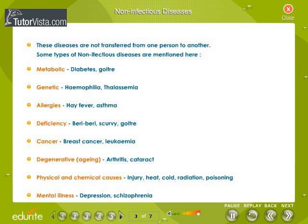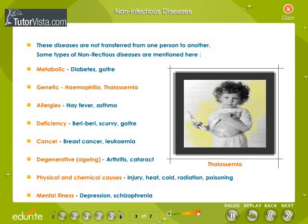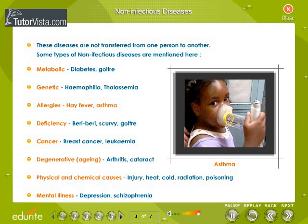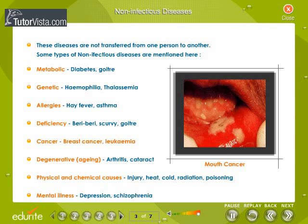Non-infectious diseases are not transferred from one person to another. Types include: metabolic diseases — diabetes and goiter are metabolic diseases; genetic disorders — hemophilia and thalassemia; allergies — hay fever and asthma, caused by external substances; and deficiency diseases — beriberi, scurvy, and goiter are nutritional deficiencies.